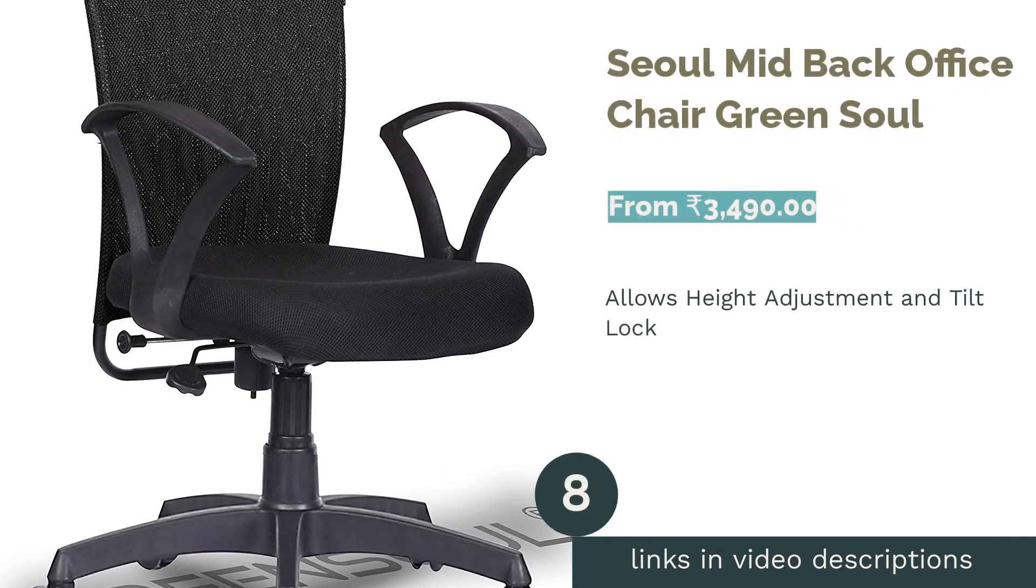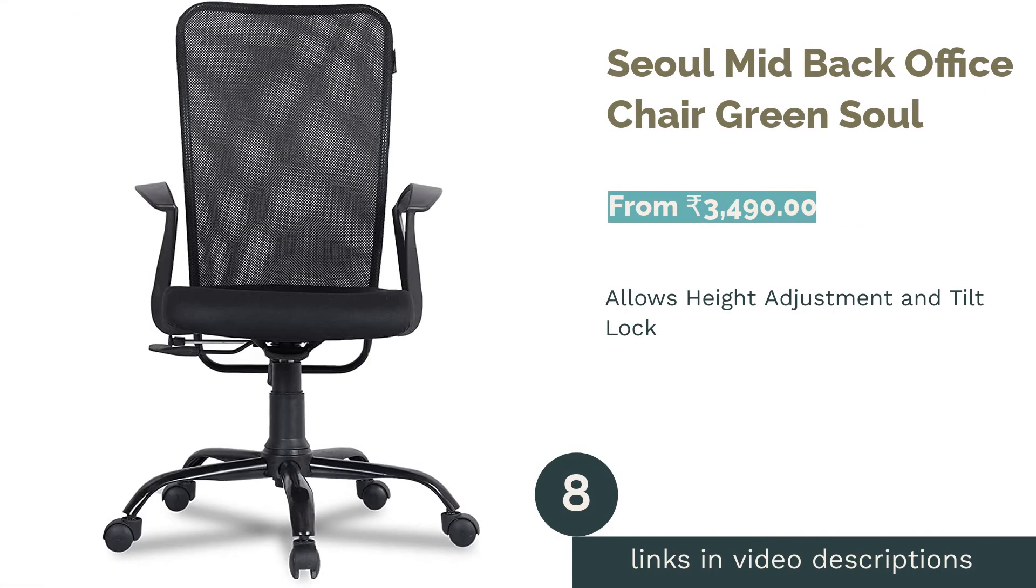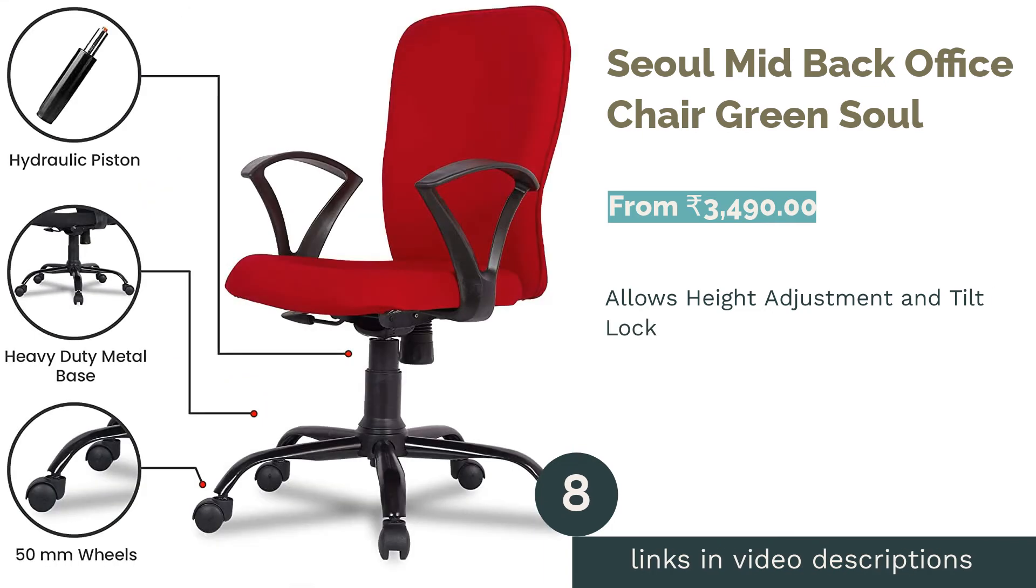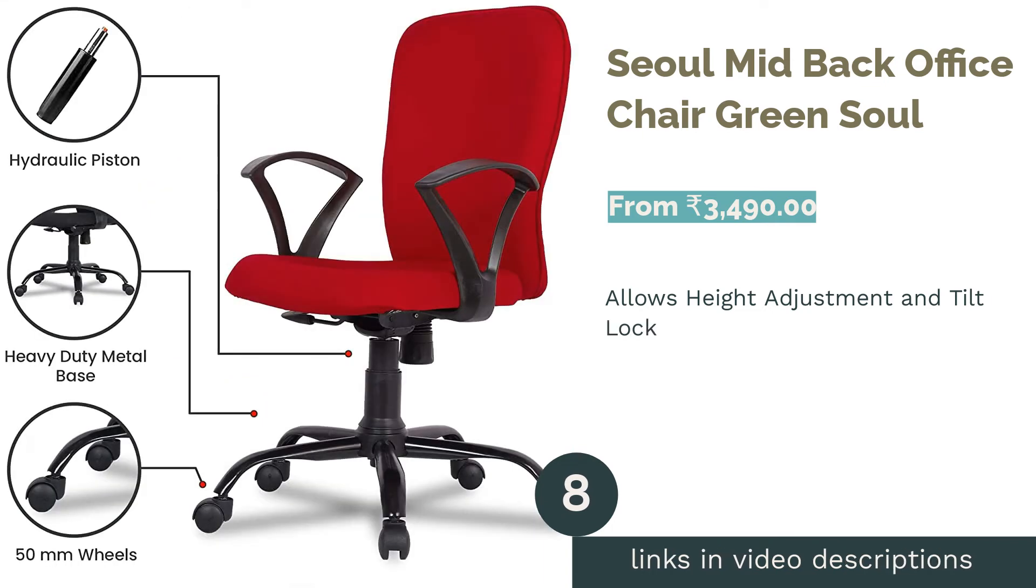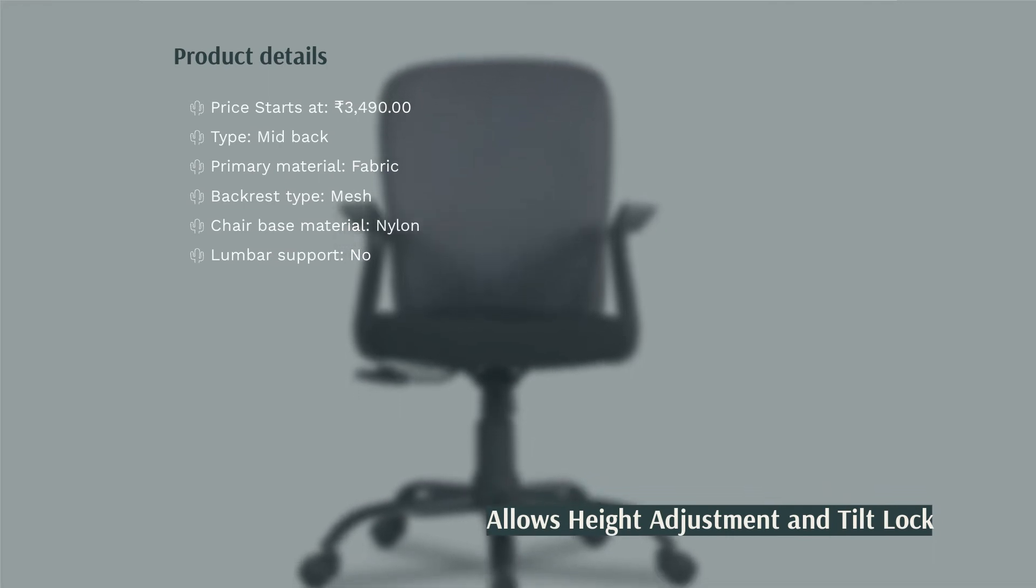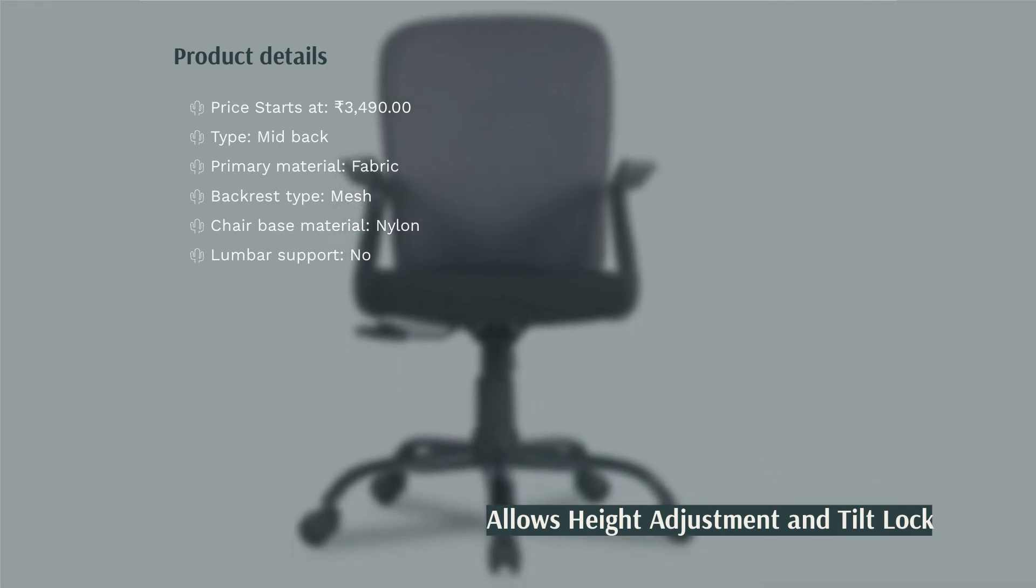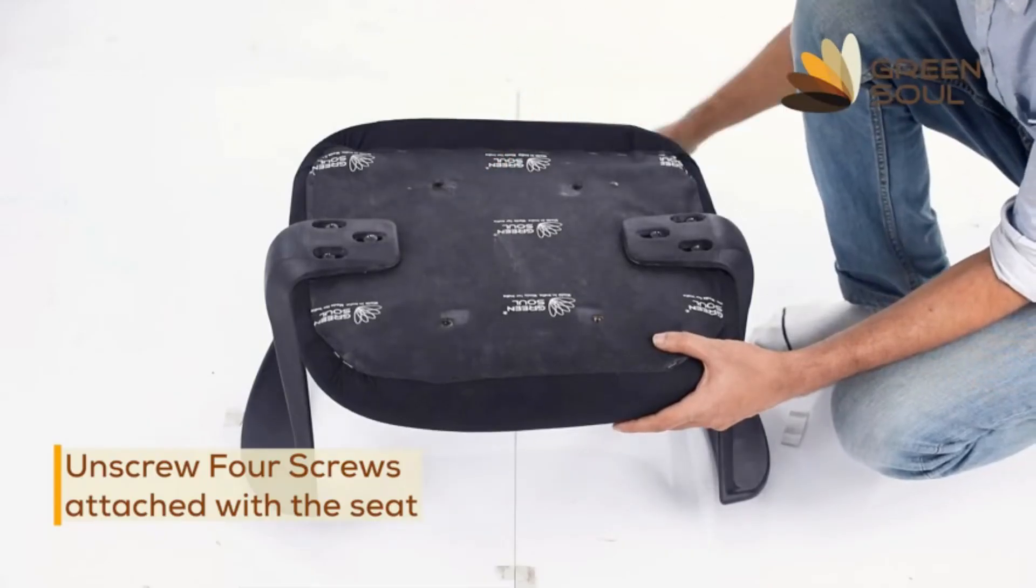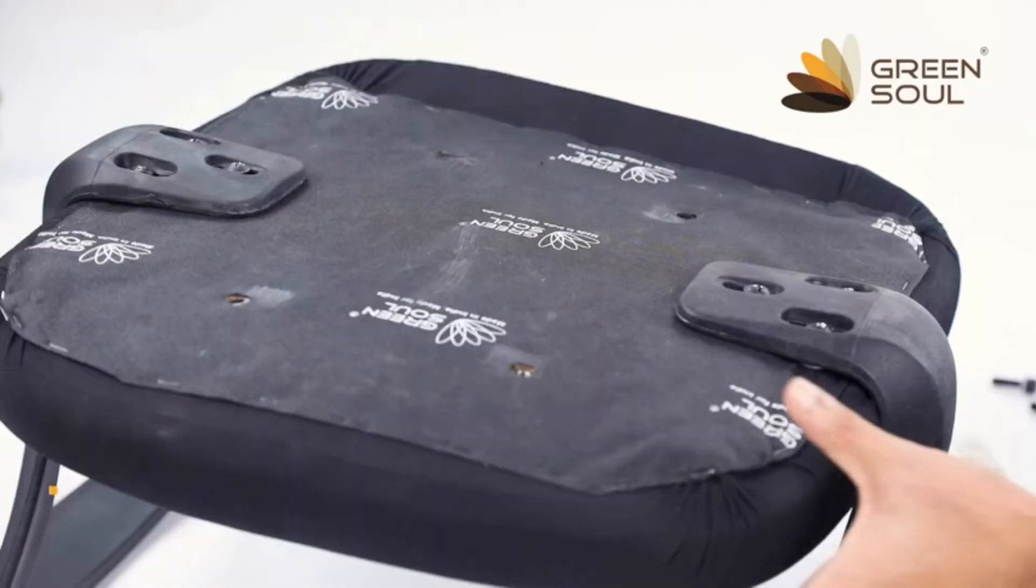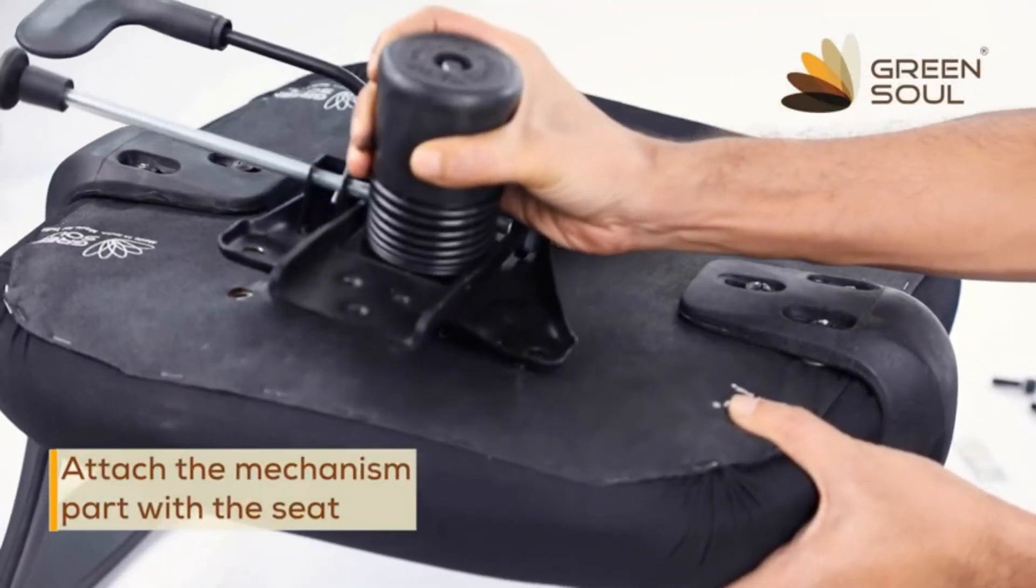The next product in our list is Seoul Mid-Back Office Chair Green Soul. Seoul Mid-Back Chair by Green Soul has a breathable mesh backrest that extends up to your shoulders. Since it doesn't support your neck, you may experience some discomfort after long hours of sitting. It has a torsion knob to adjust the tension of the recline, so it will support your back adequately when you lean back.